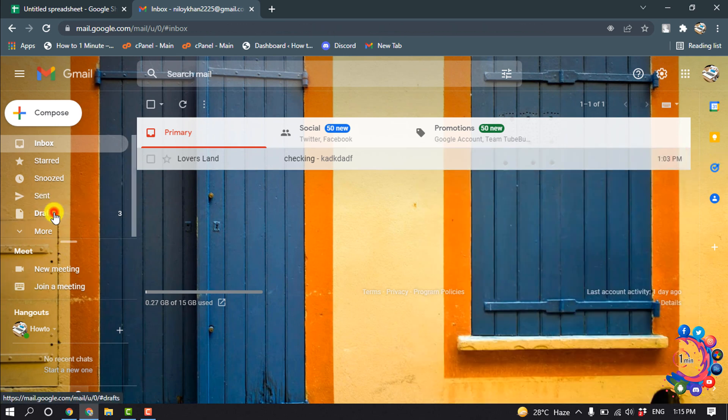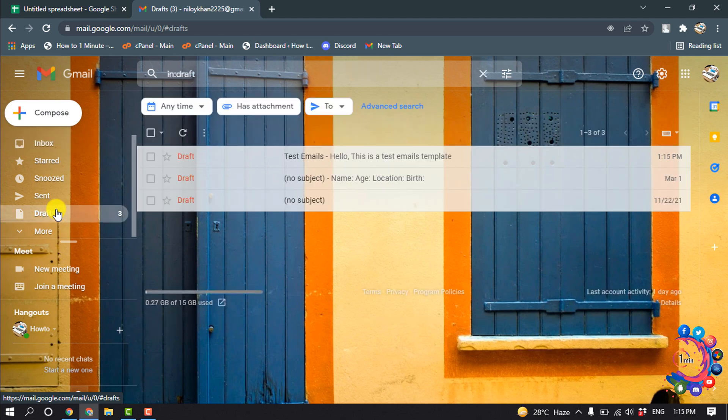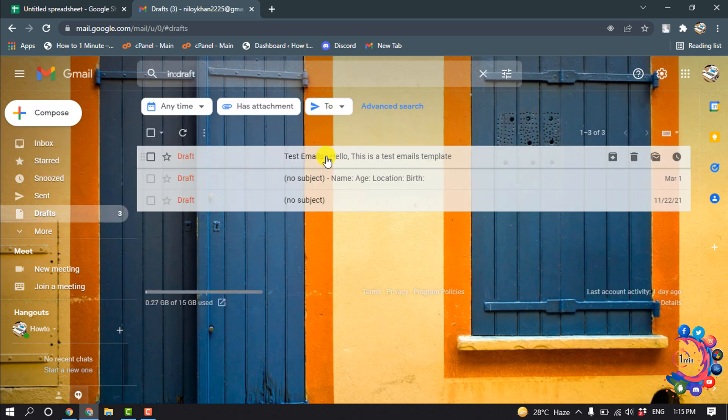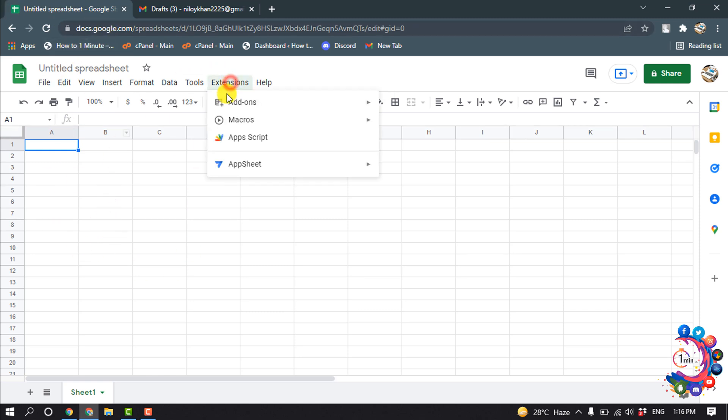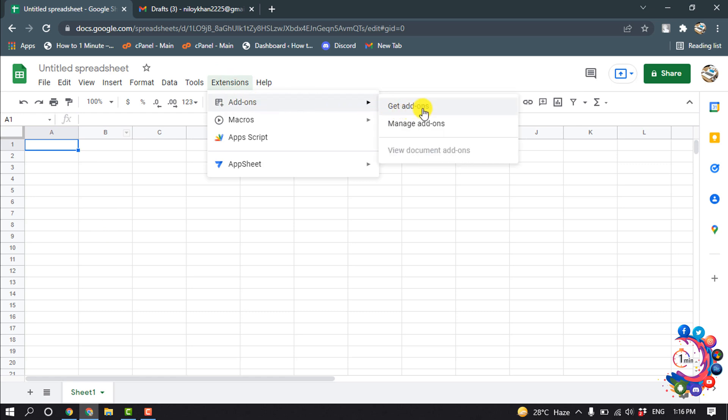After that, go to drafts and here you will find your created templates. After that, you have to open your Google Sheet and click on Extensions, Add-ons, and click on Get Add-ons.